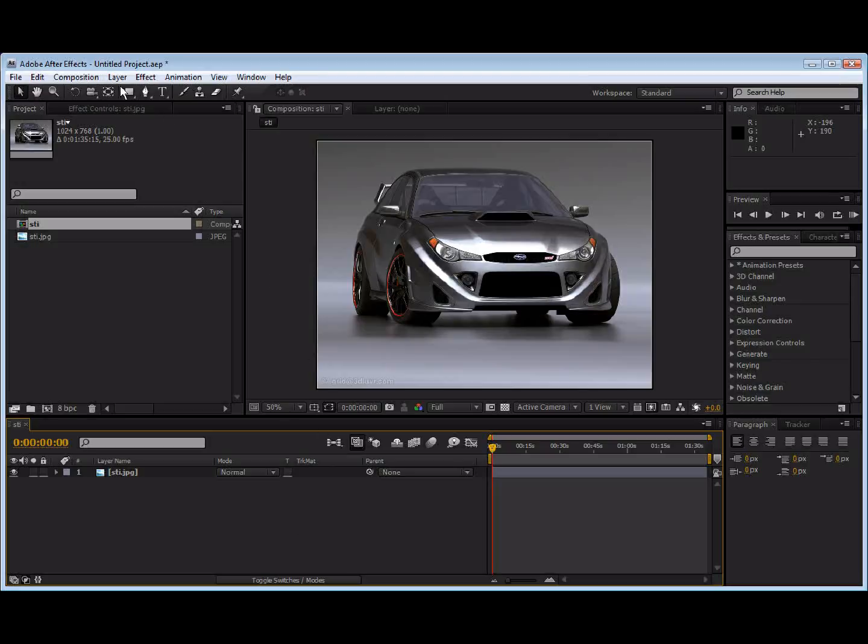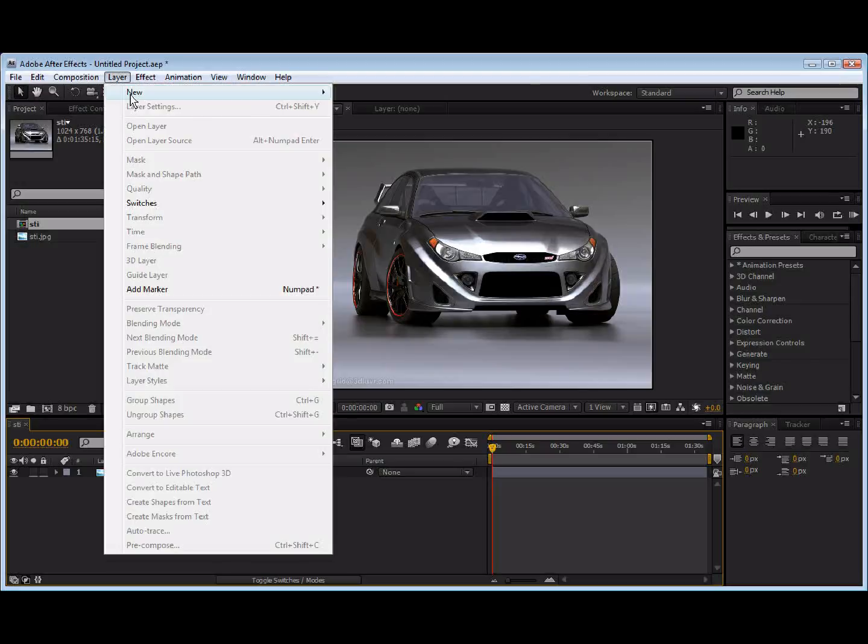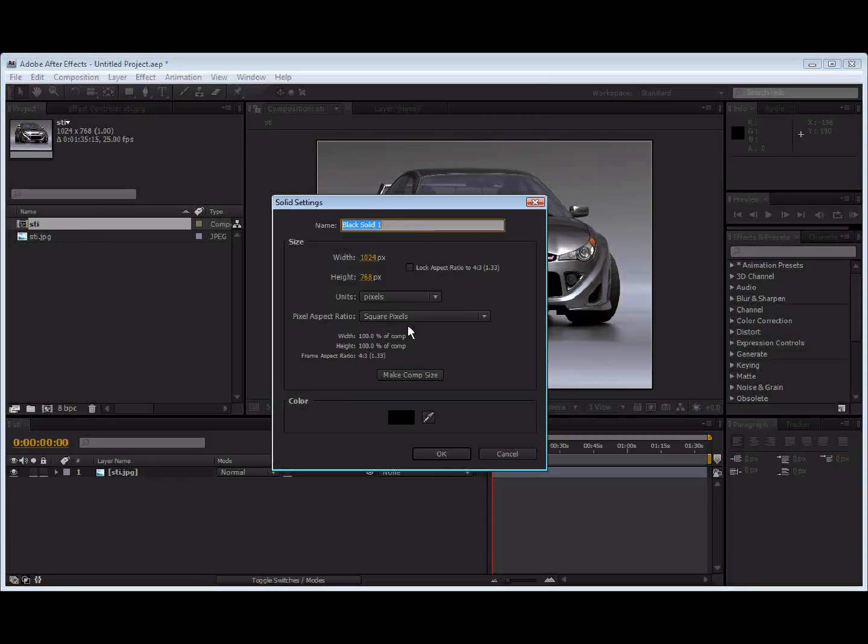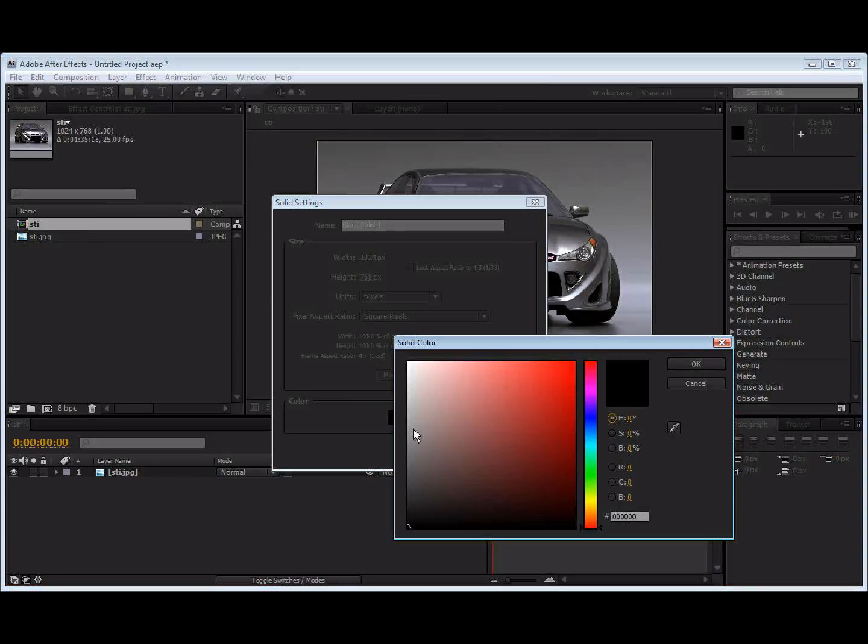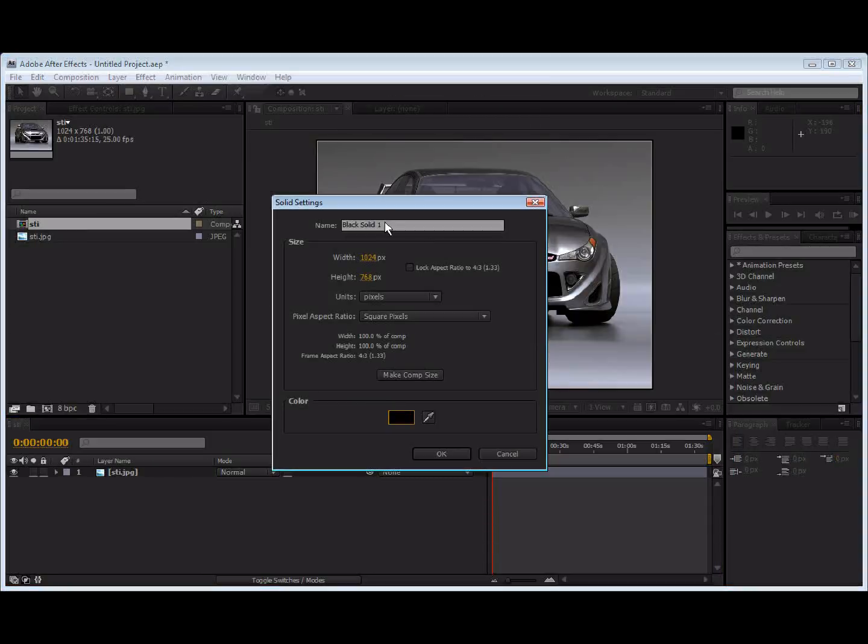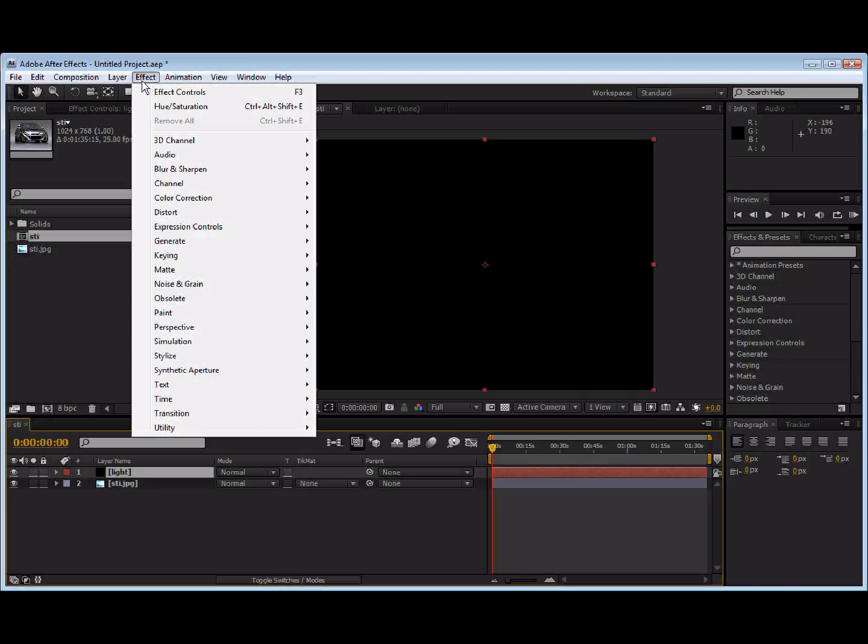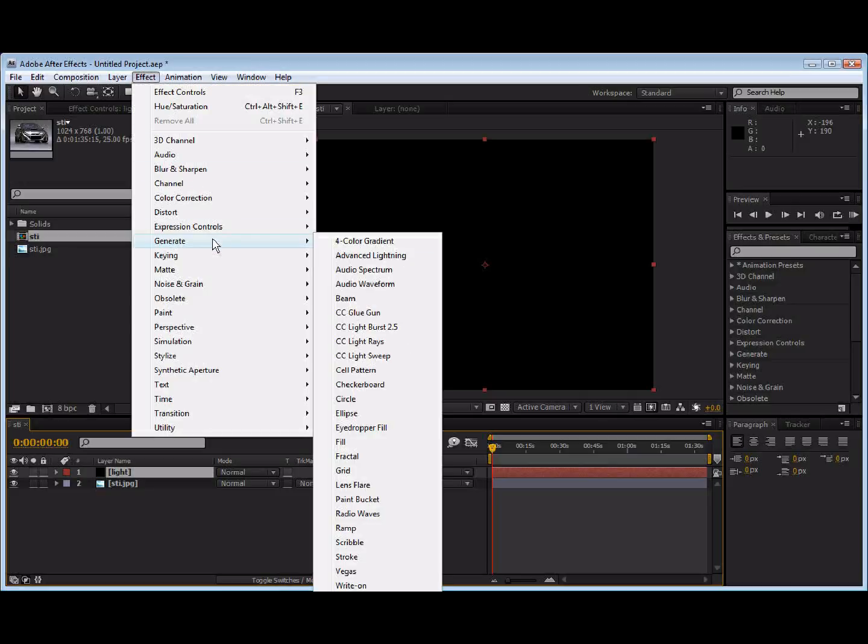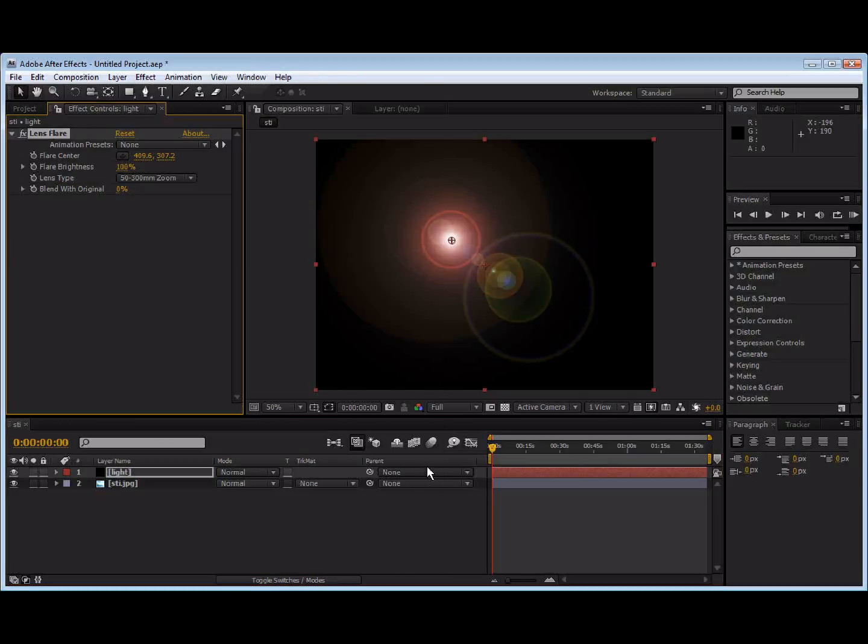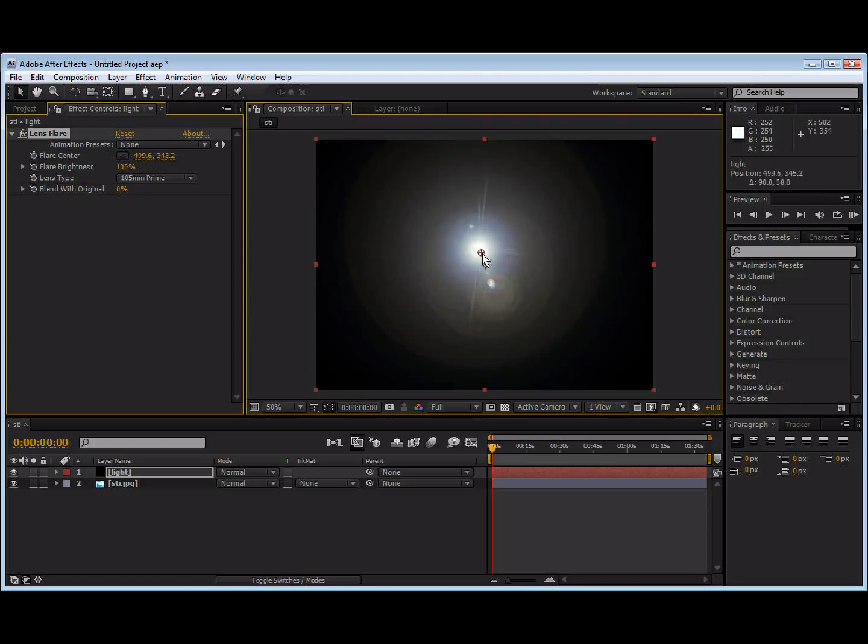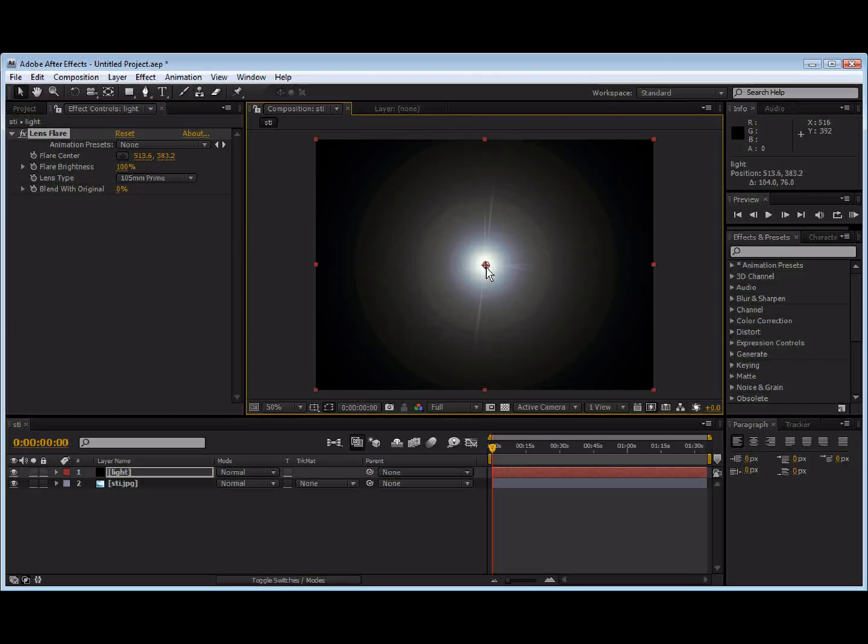Now we're going to come up to layer, new, solid, and make sure it's black. And we'll type light and choose okay. Now we're going to come to effect, generate lens flare. And over here we're going to check the lens flare type. We're going to choose 105 millimeter prime. And we're going to line it up pretty straight. Looks pretty good.